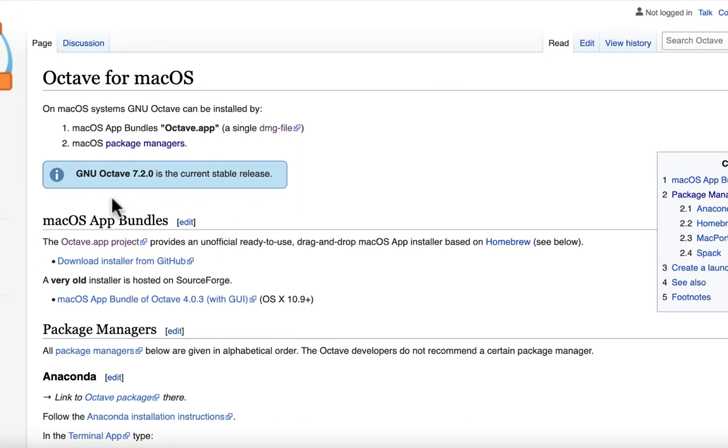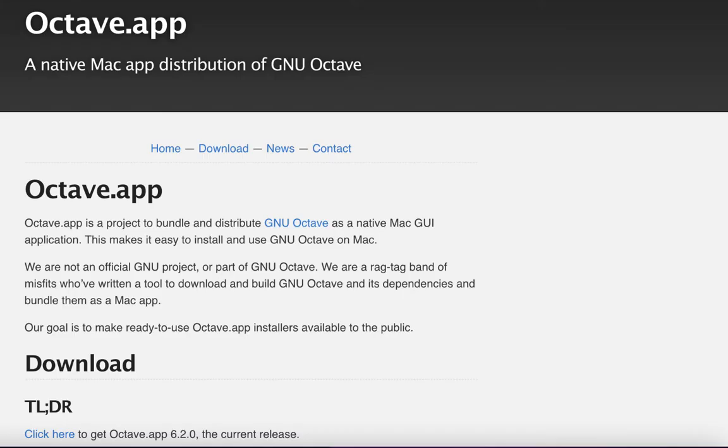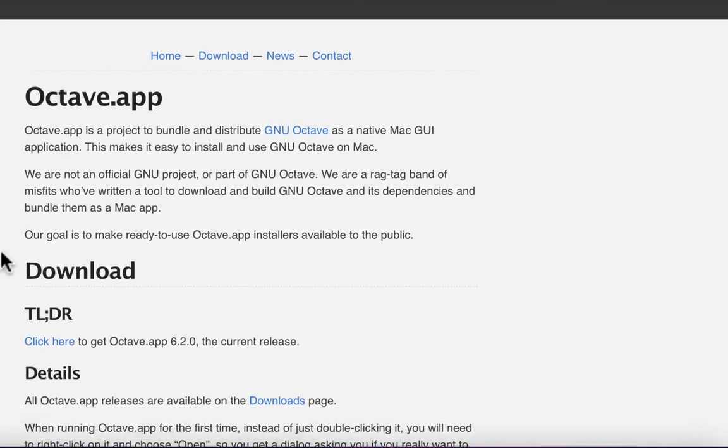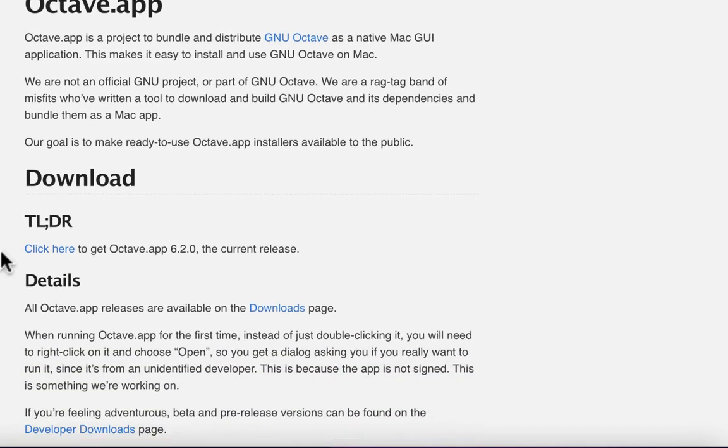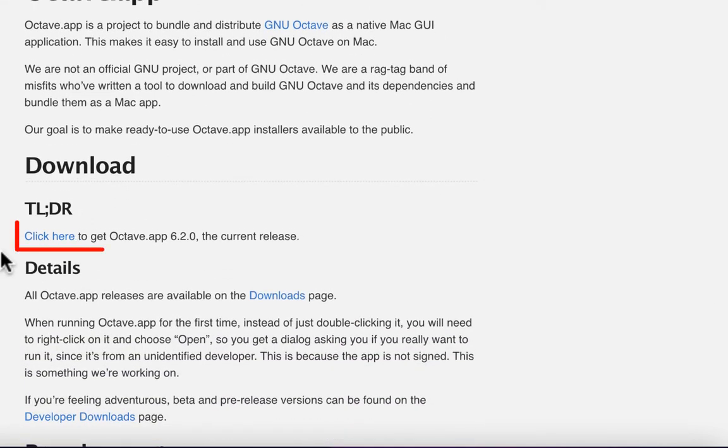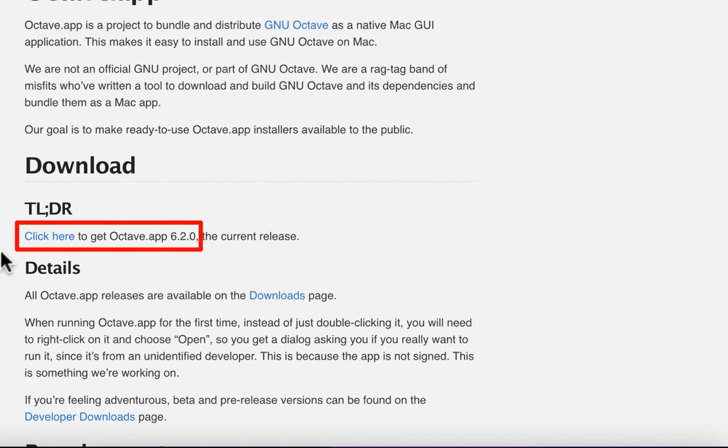Under Mac OS App Bundle section, you can find Octave App Project link and click. Then it will lead you to Octave App website. You can find Click Here link under Download to download pre-compiled GNU Octave installation file.